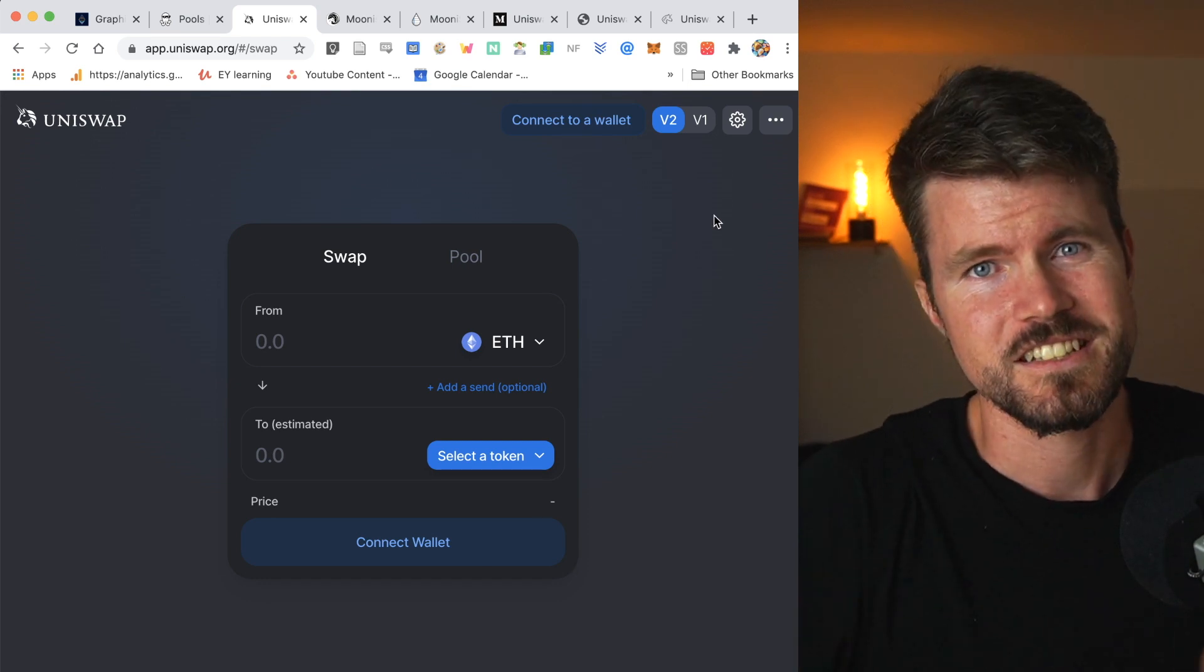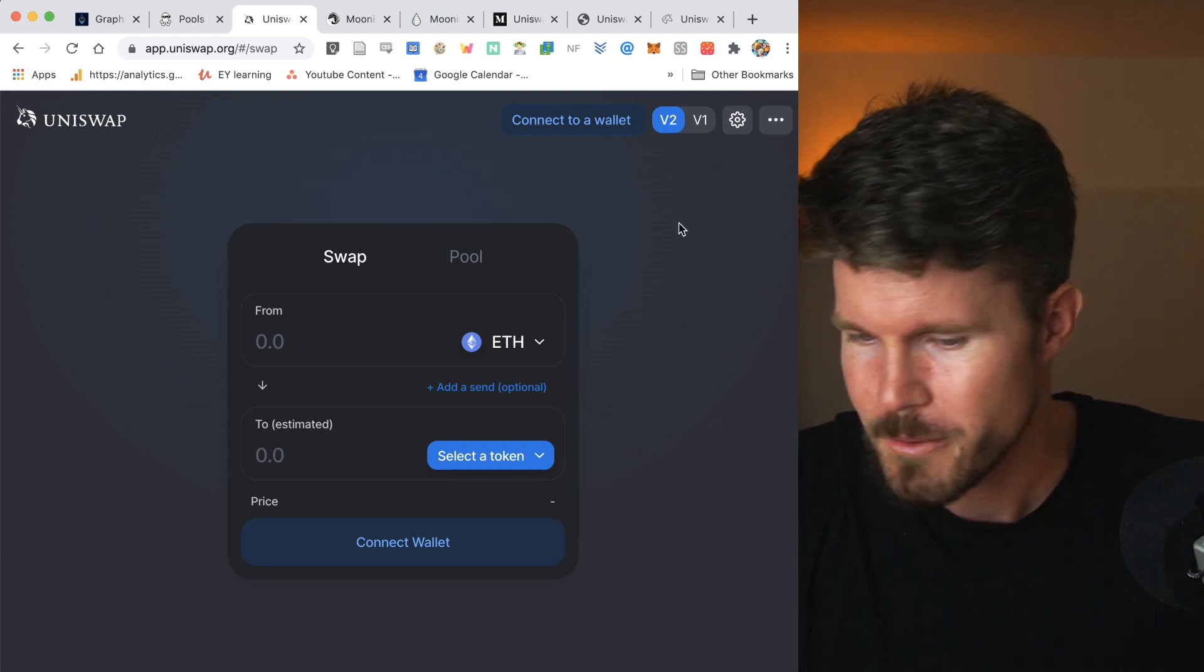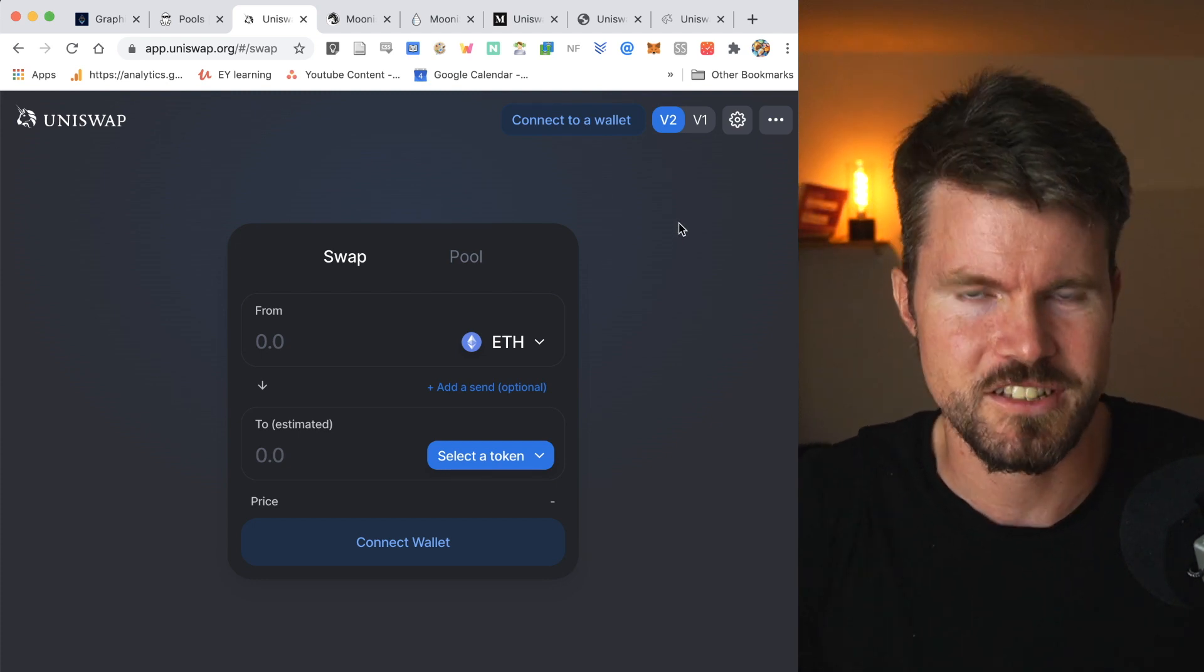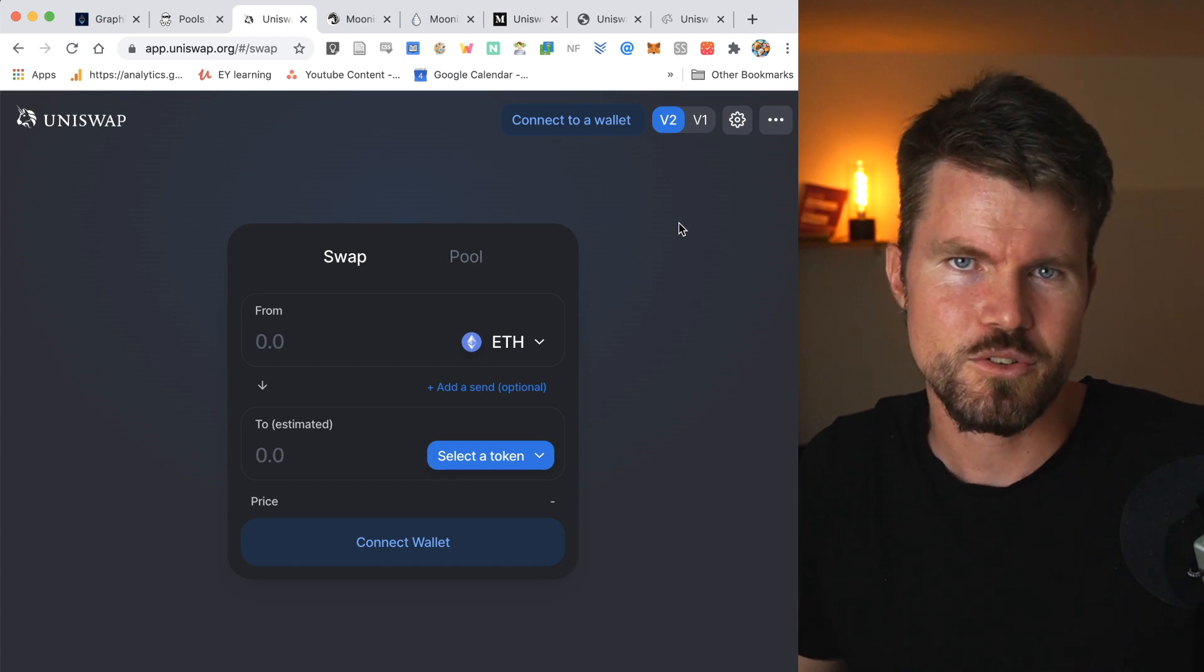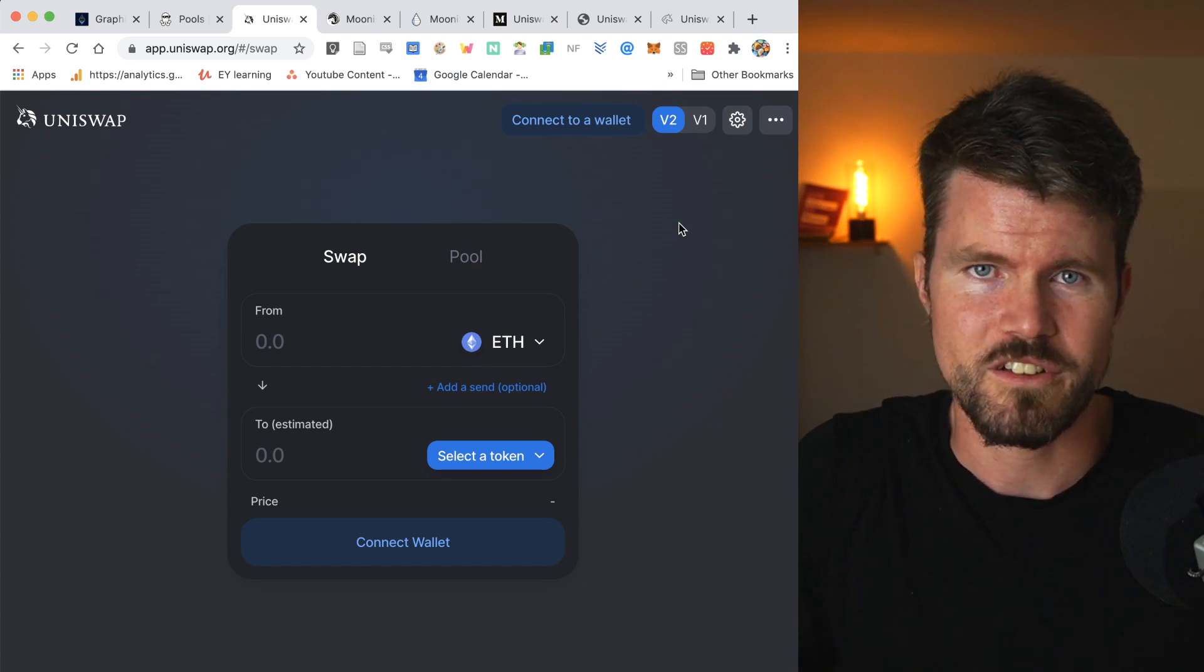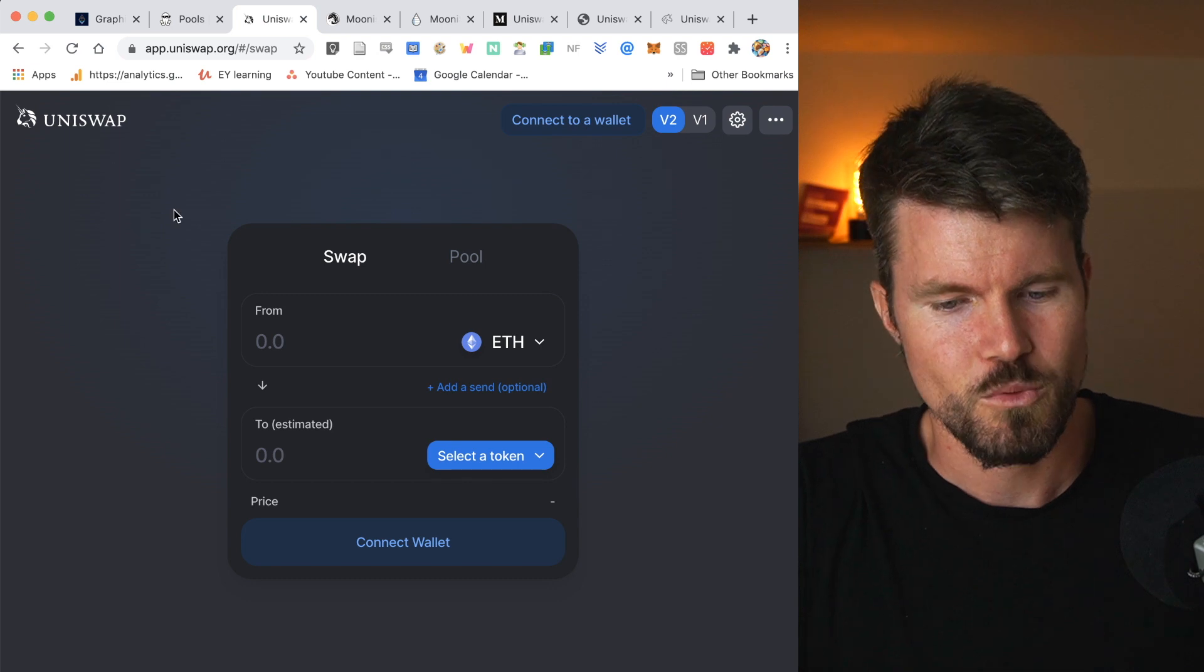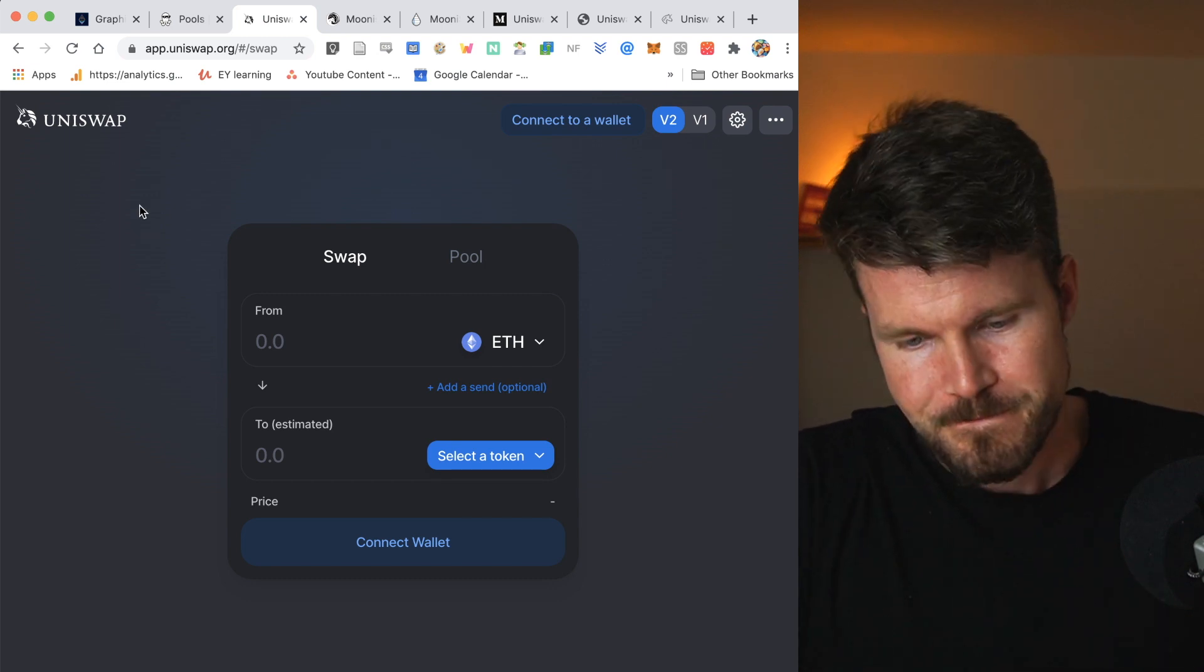So you might have heard of the decentralized exchange Uniswap, especially if you had to swap some cryptocurrency, some ETH for ERC-20 tokens or ERC-20 tokens with each other. And the decentralized exchange Uniswap makes this possible.